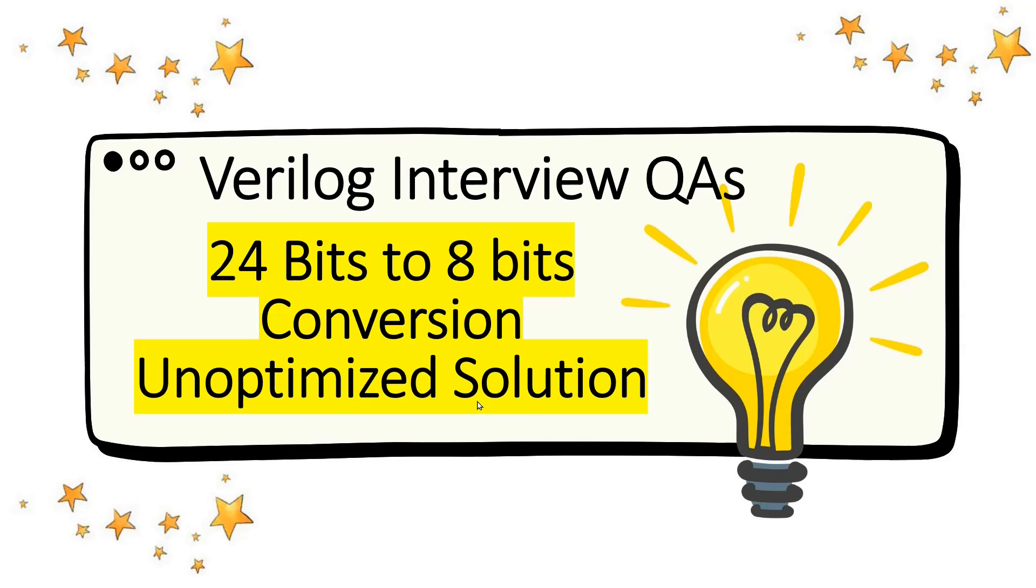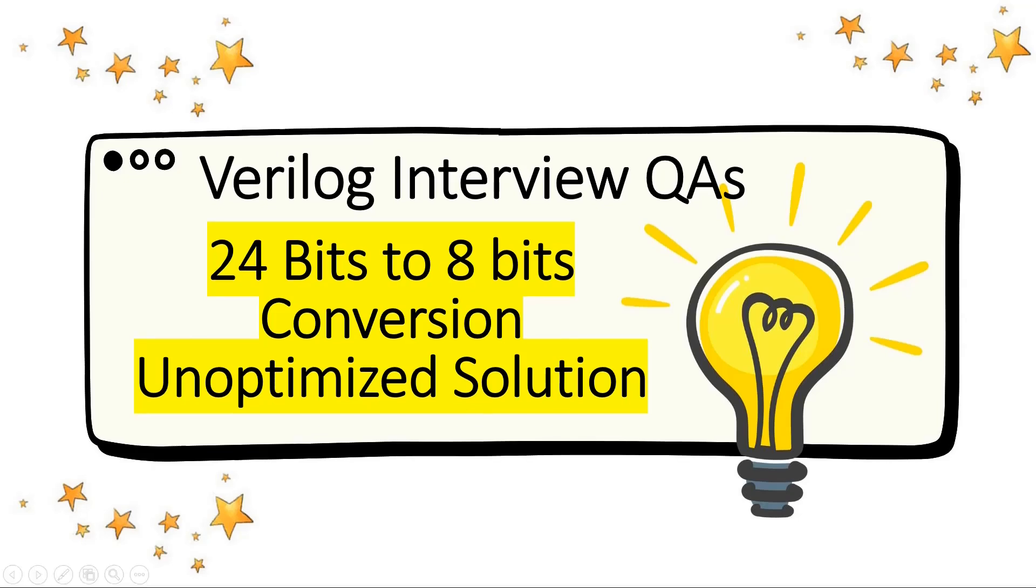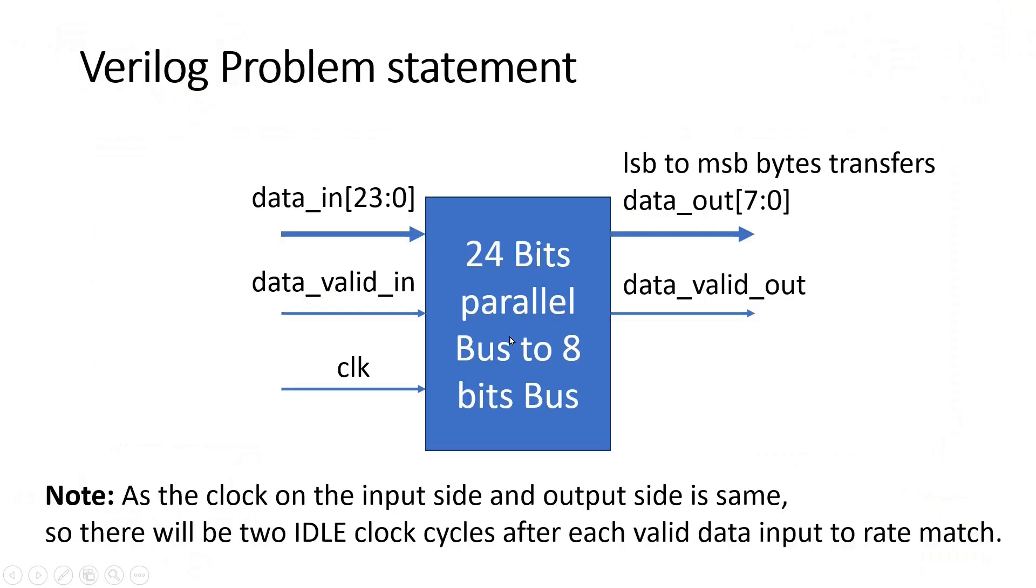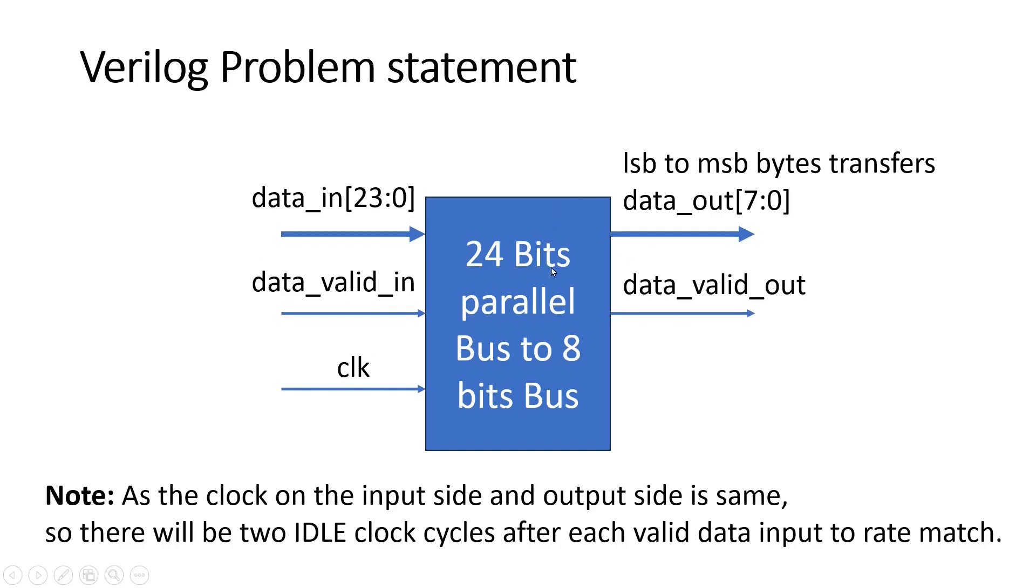Friends, before going into the solution, let us write the problem statement. The problem statement is on your screen. Here you have to design this unknown logic. Its input is a data_in bus which is 24 bits long or three bytes long. It has another signal which is one bit long called data_valid_in, and this is the clock signal. Let us see the output side. It has one data_out which is eight bits long, along with one valid signal which is data_valid_out, a one bit signal.